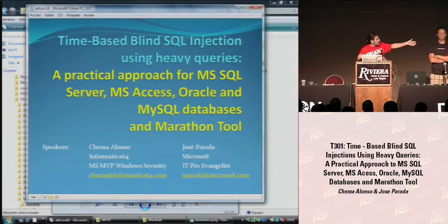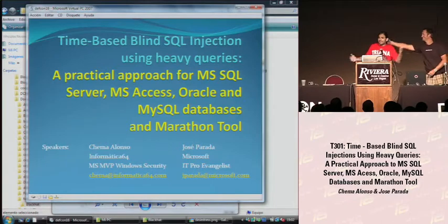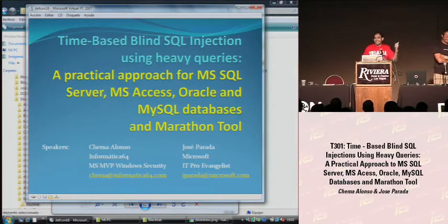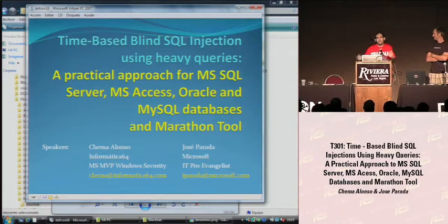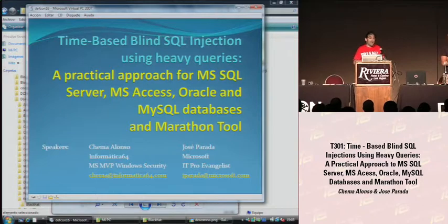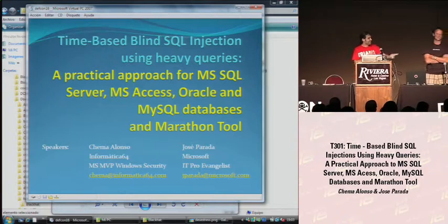Let me introduce my friend, my colleague, my co-speaker today. He does work for Microsoft and he's happy — I don't know why. He's a technical guy in a marketing department and he works as a Microsoft IT Pro Evangelist, helping people in the Microsoft TechNet program with Microsoft products and technologies. By the way, my name is Jose. He probably is a bullfighter. Thank you, Chema, for your presentation.